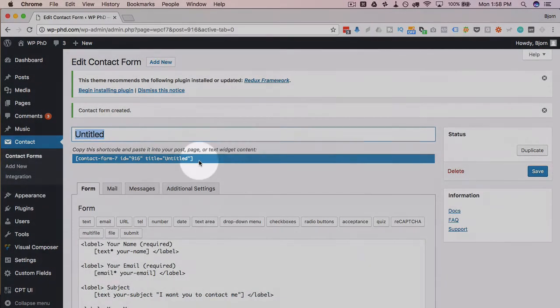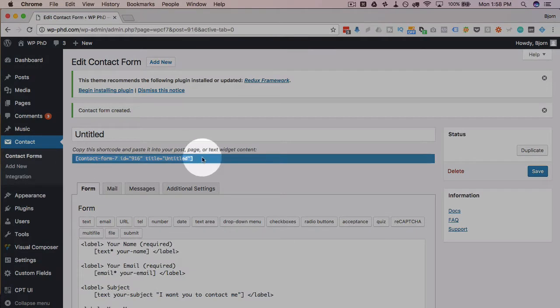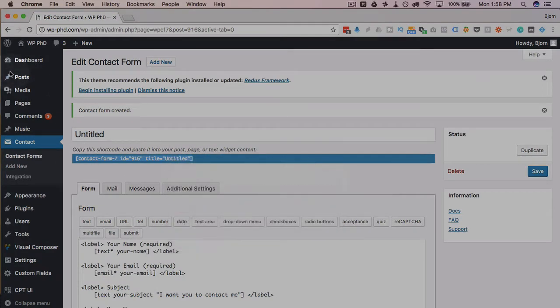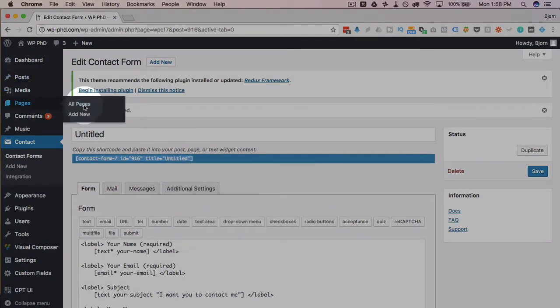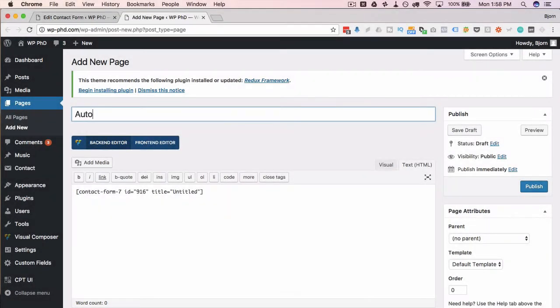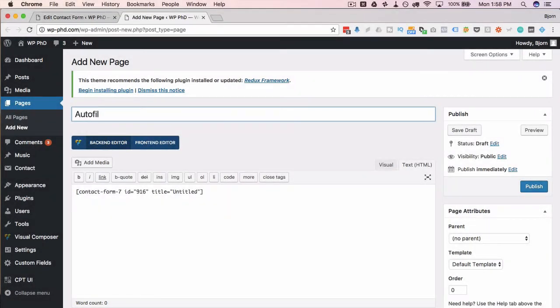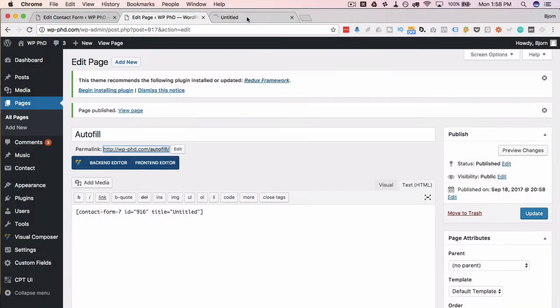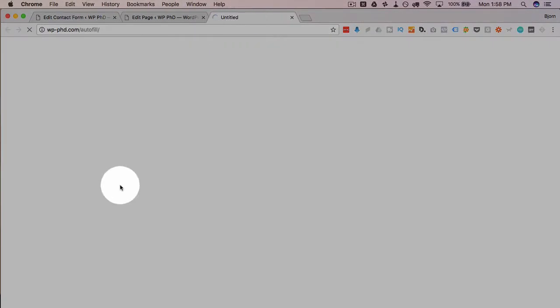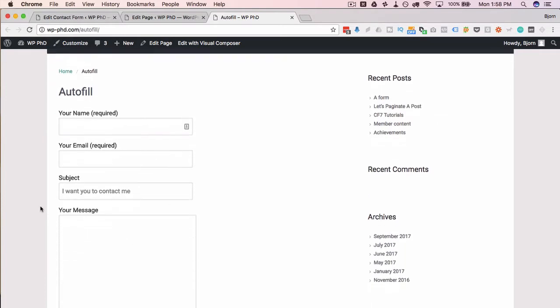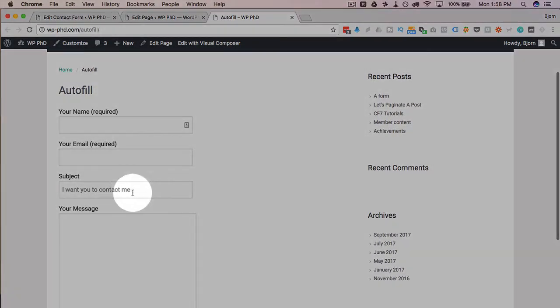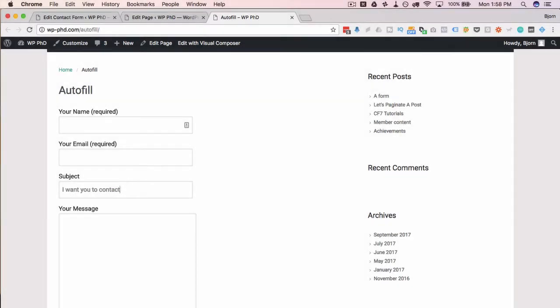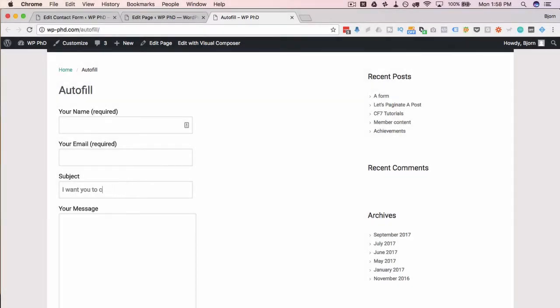I'll give this form a title. I'm just going to copy the shortcode of the form here, put it on a new page, just going to call this Auto Fill, publish that, and then view the page with the form. And we now have 'I want you to contact me' auto-filled right there, which the user can delete and they can type in their own subject line if they want to.